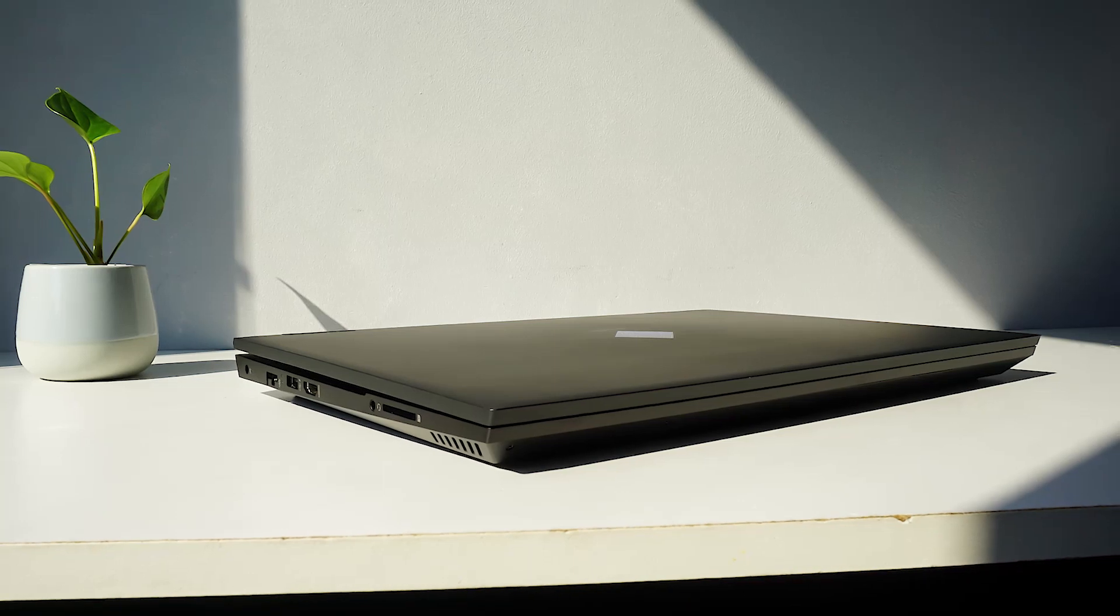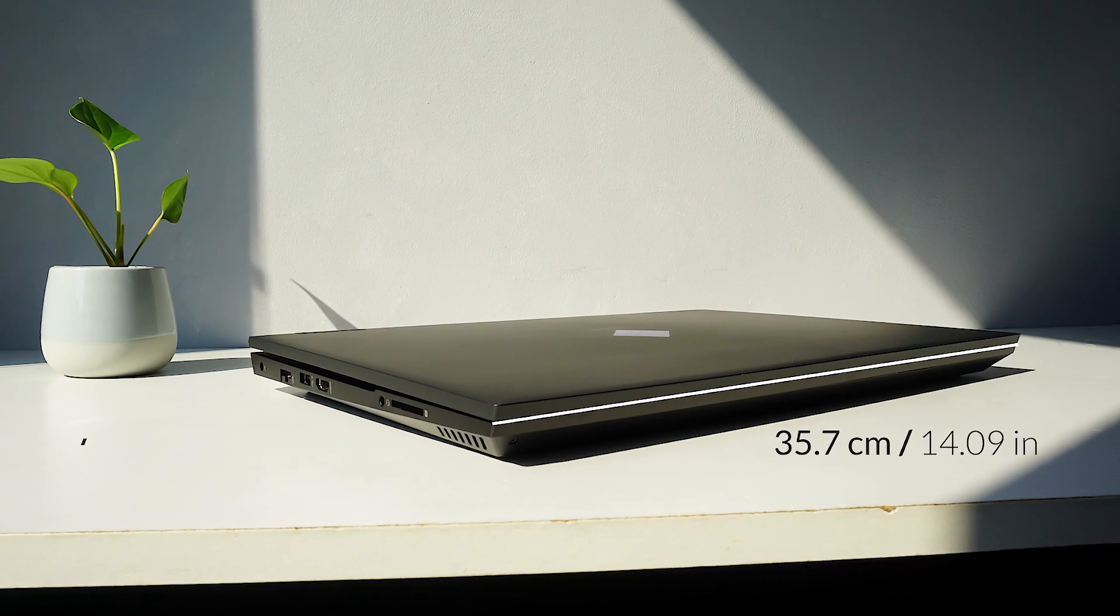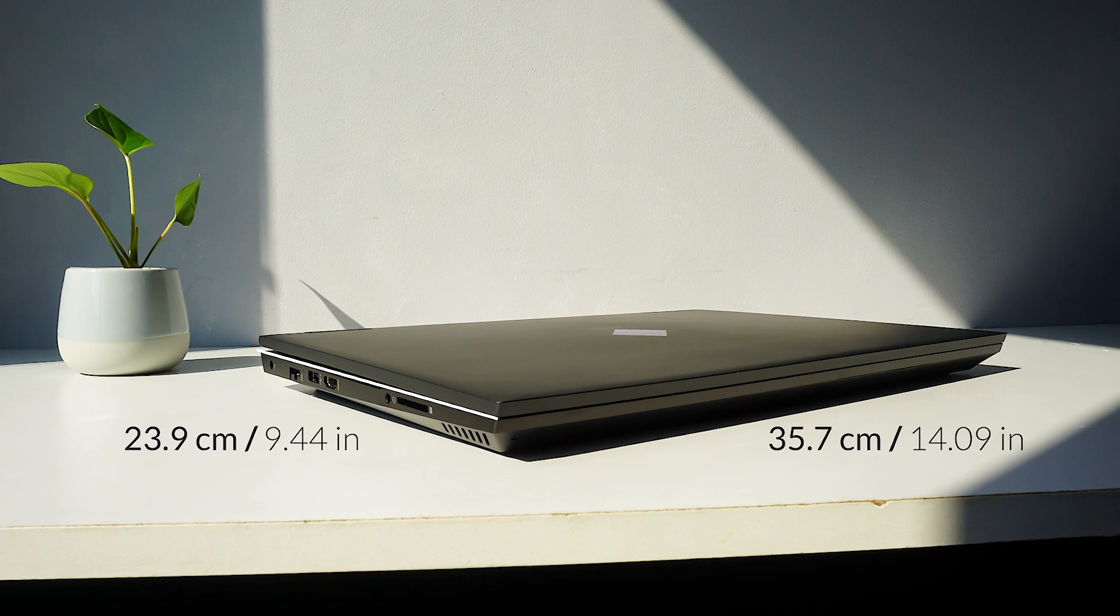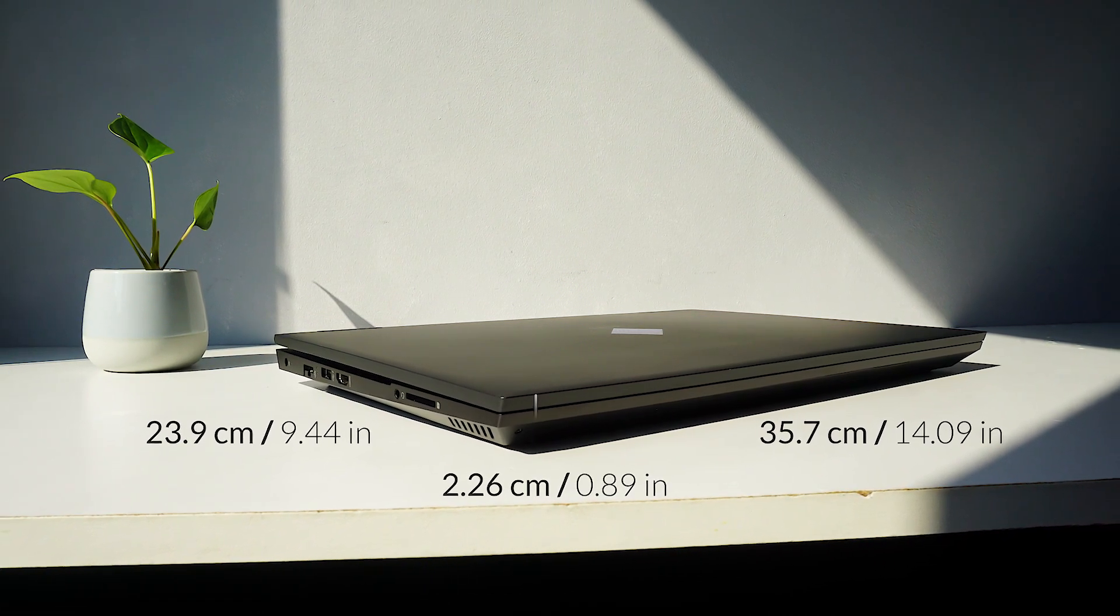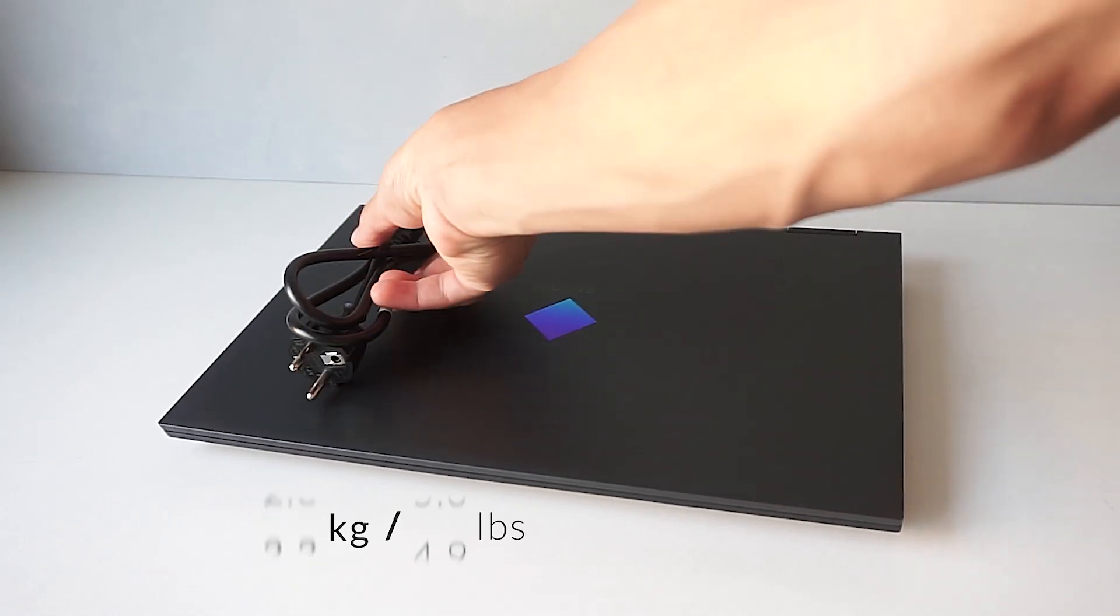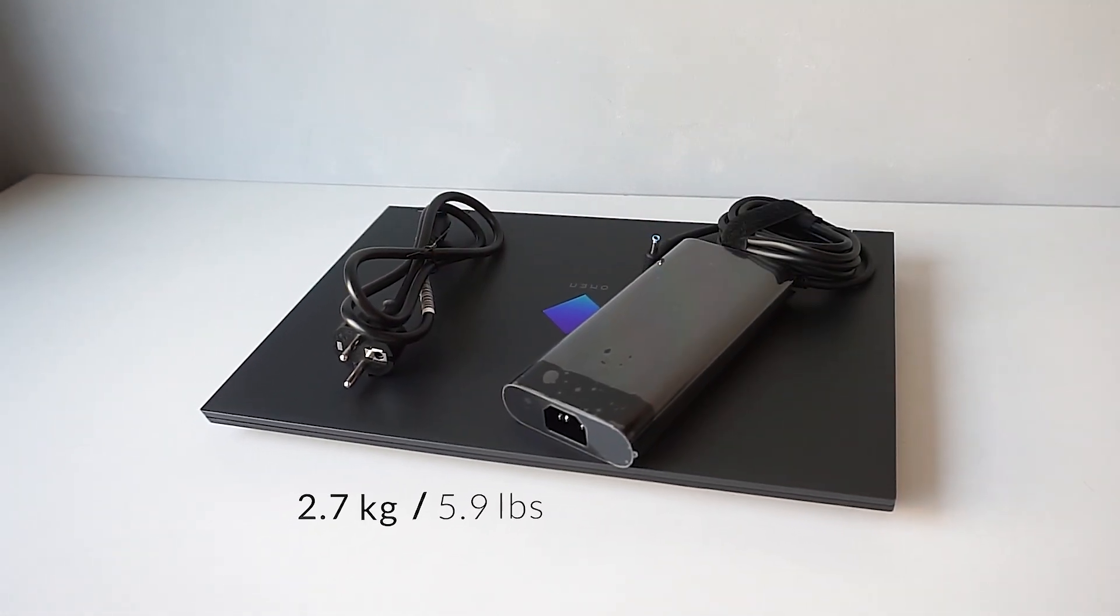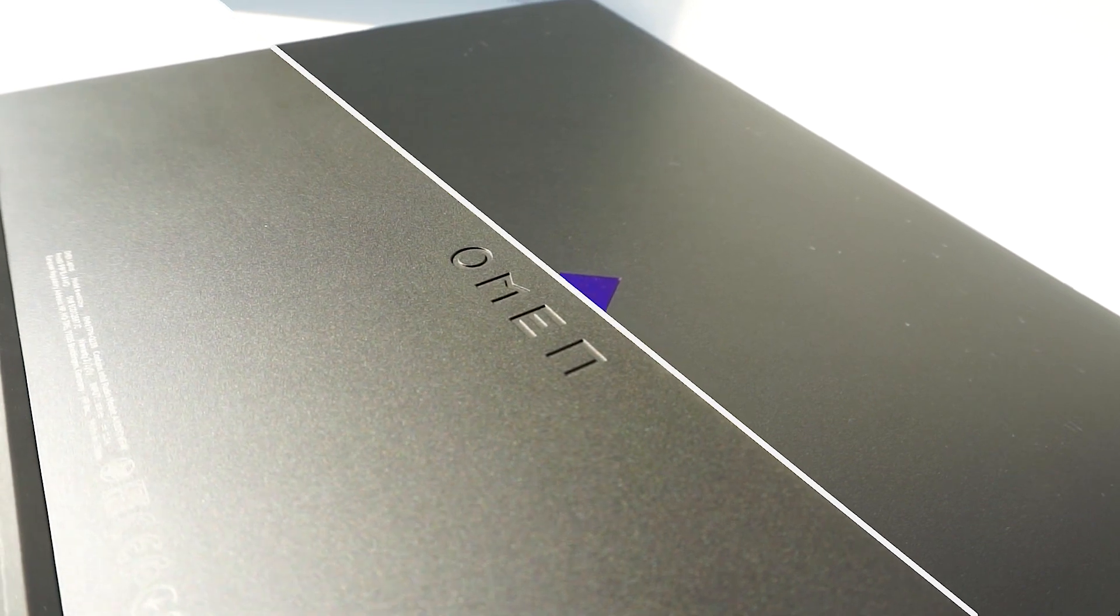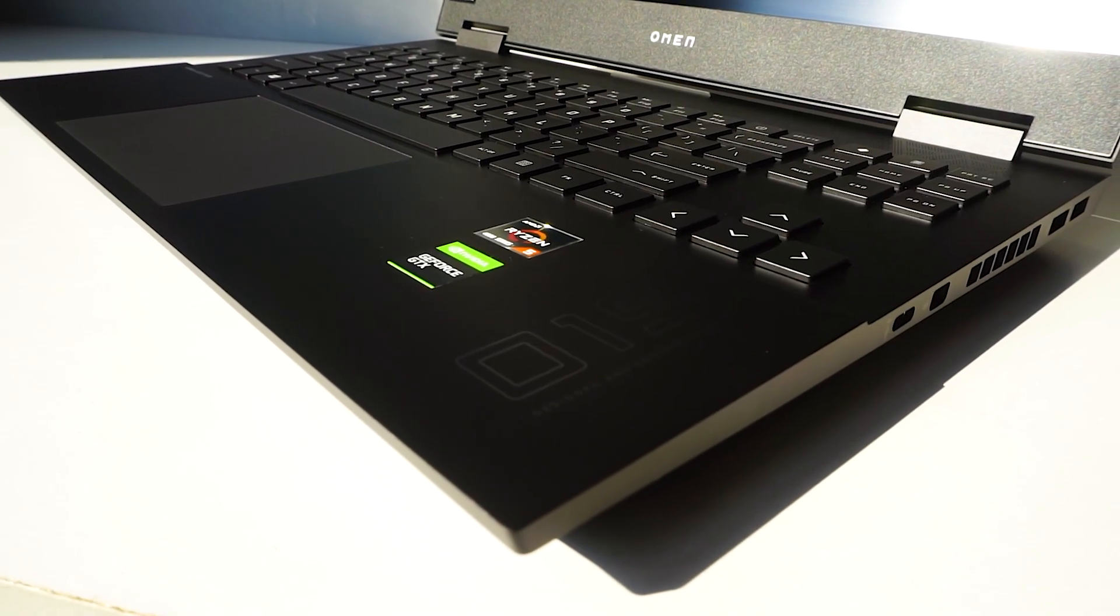The Omen 15 measures at 35.7cm wide, 23.9cm long, and 2.26cm tall. The laptop weighs about 2.1kg and the charger a further 600g. The top and bottom panels are made of plastic, but the keyboard deck is made from aluminum.